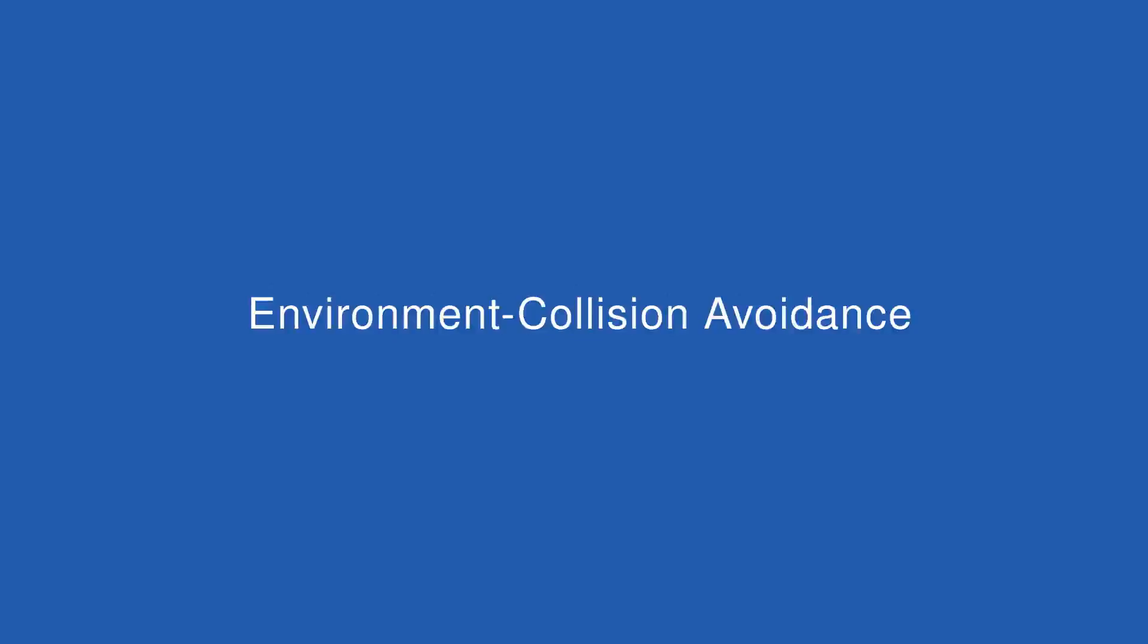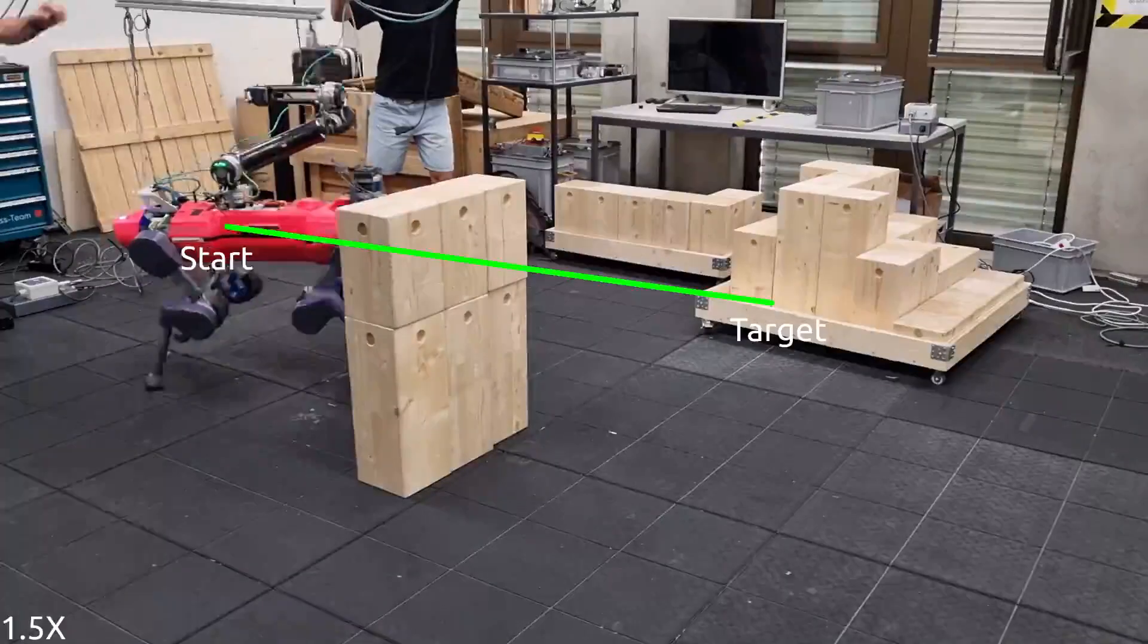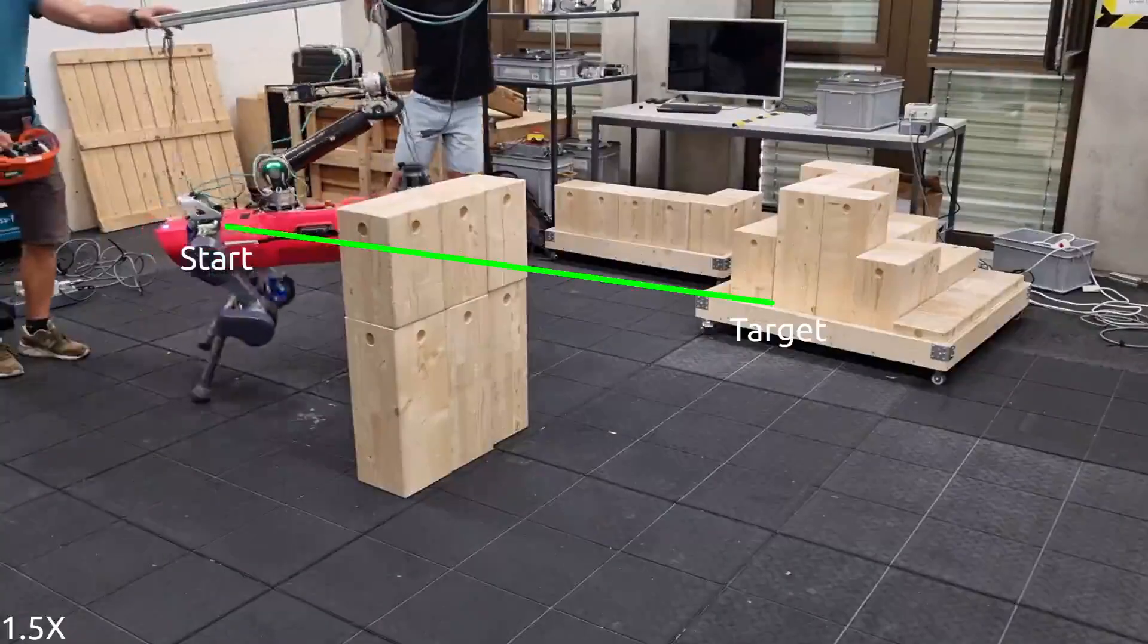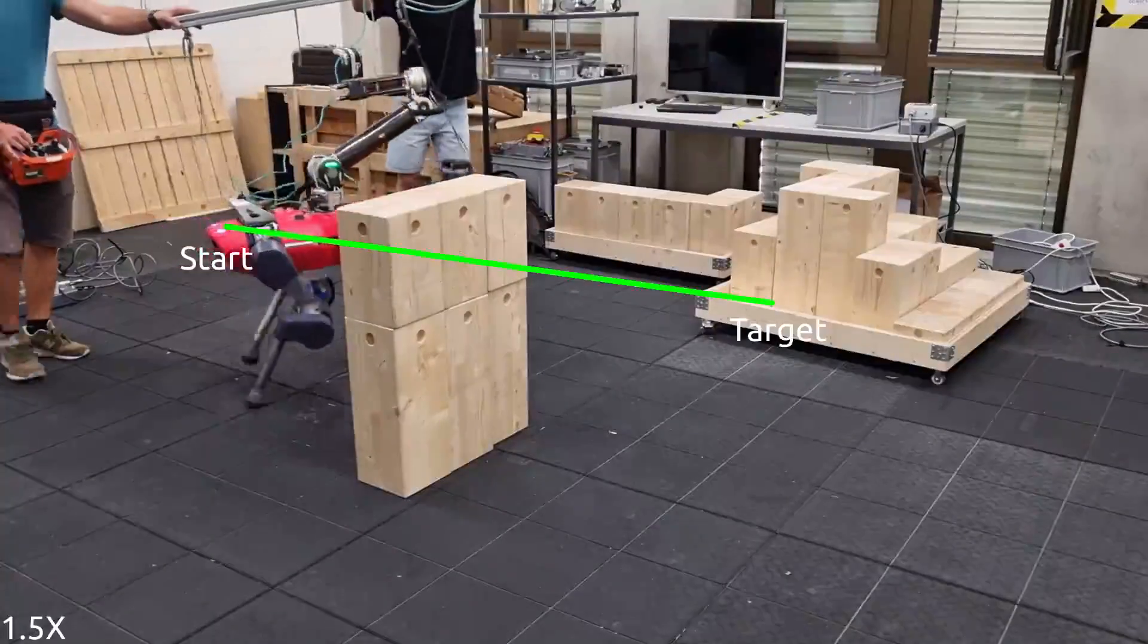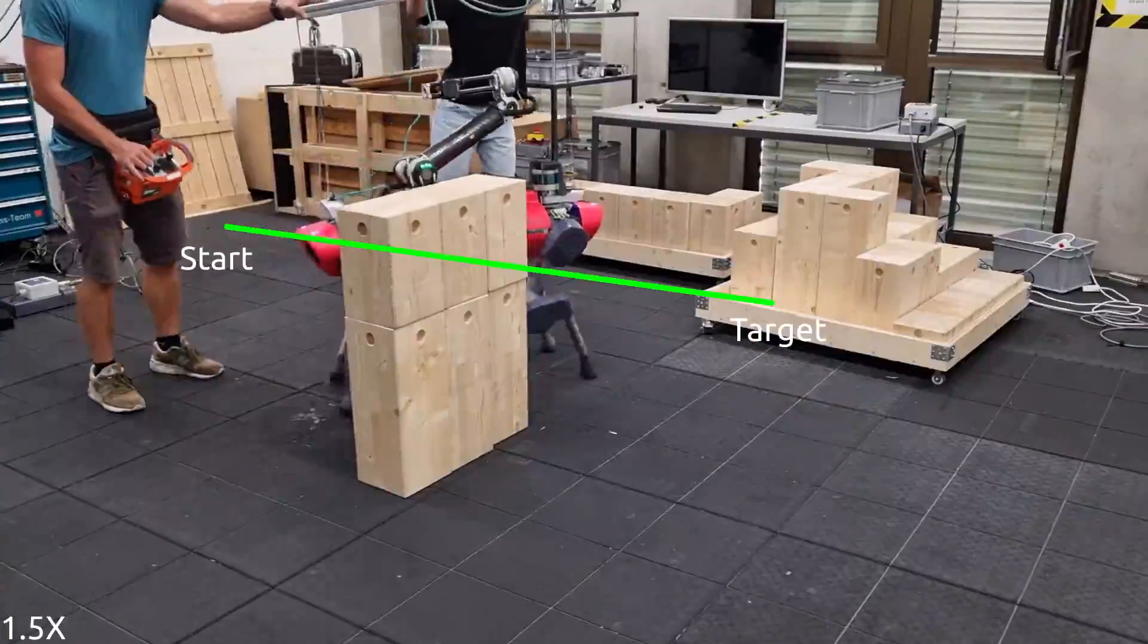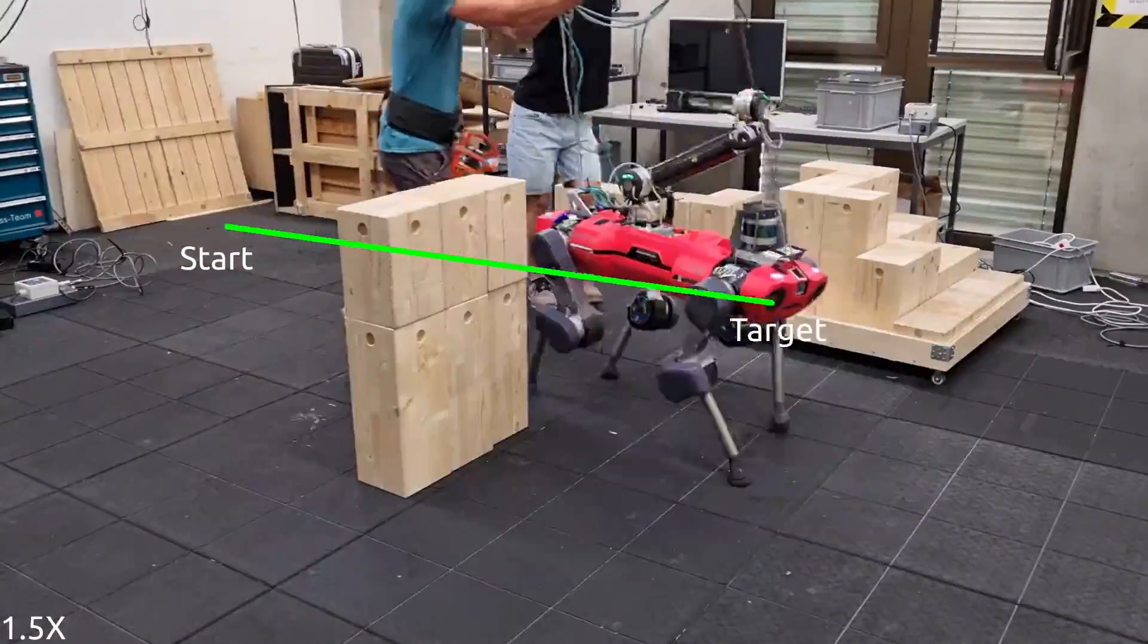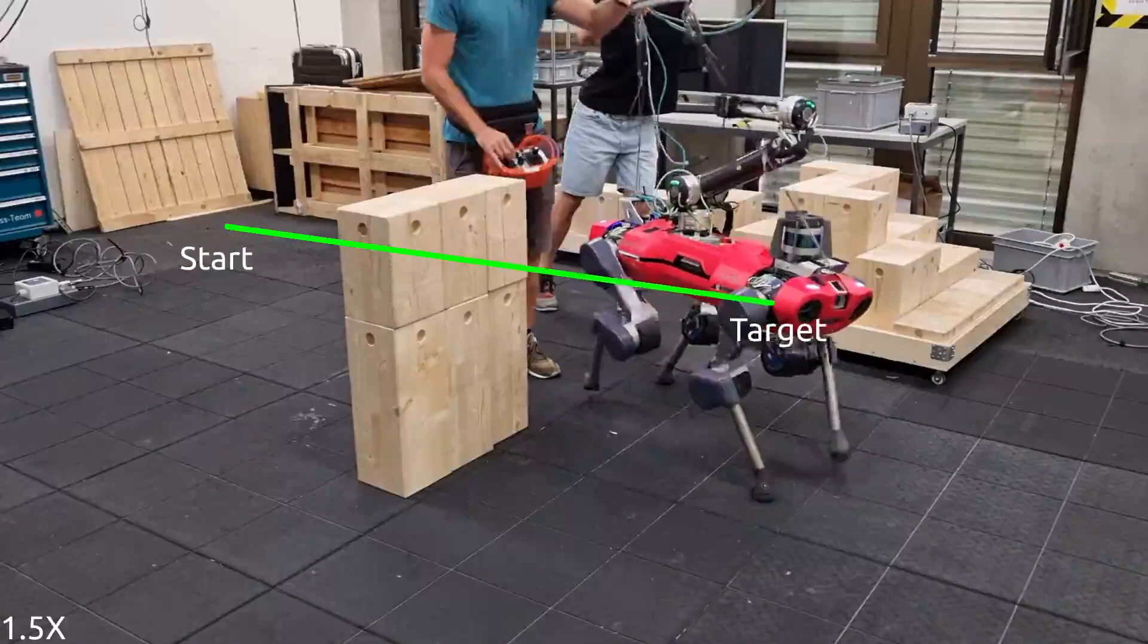In this section, we demonstrate collision avoidance with both static and dynamic environments. Starting with driving the robot to a target base position behind a static obstacle, the planner manages to resolve the locomotion and base orientation simultaneously without collision.